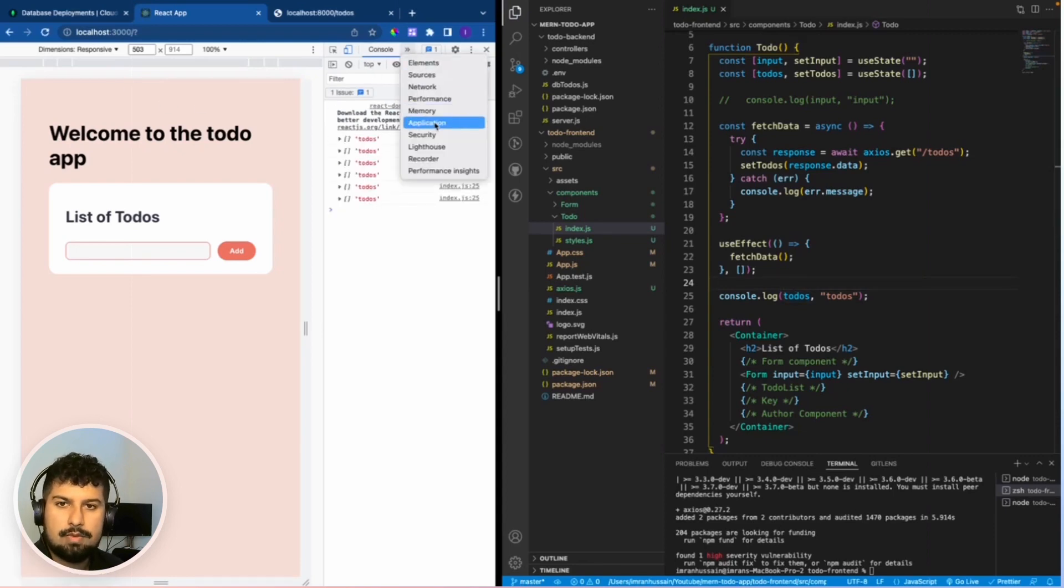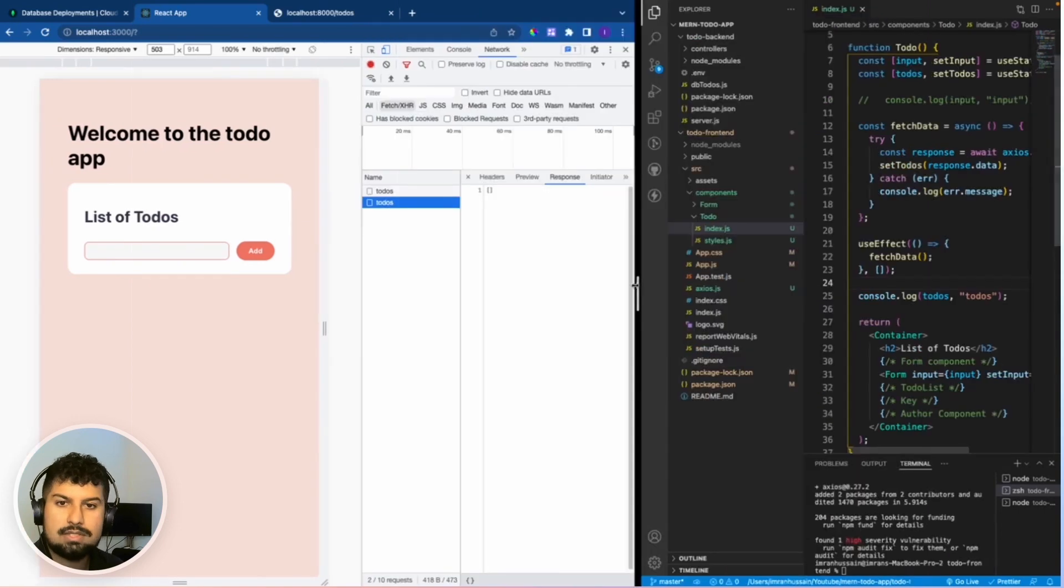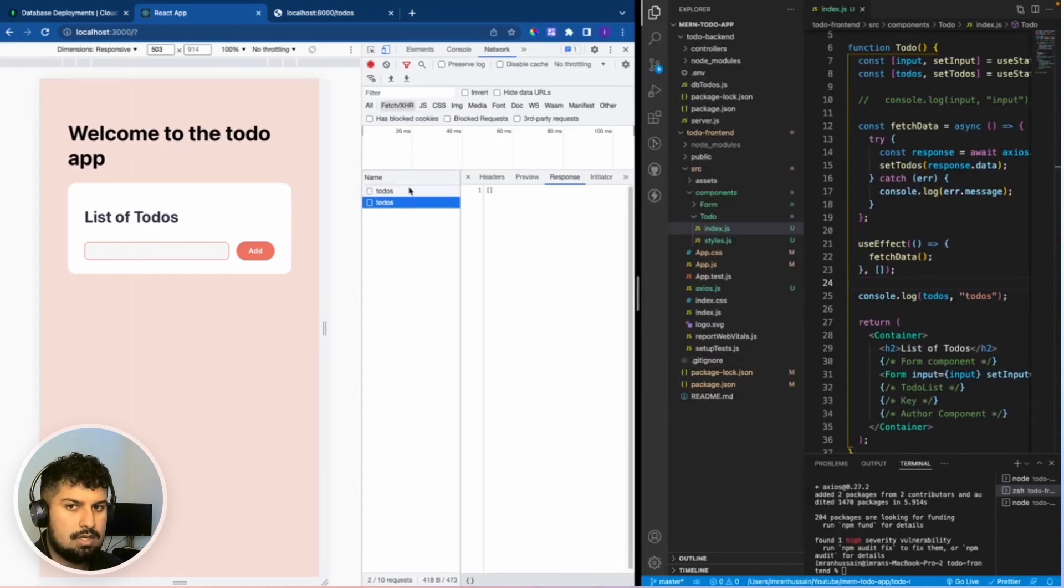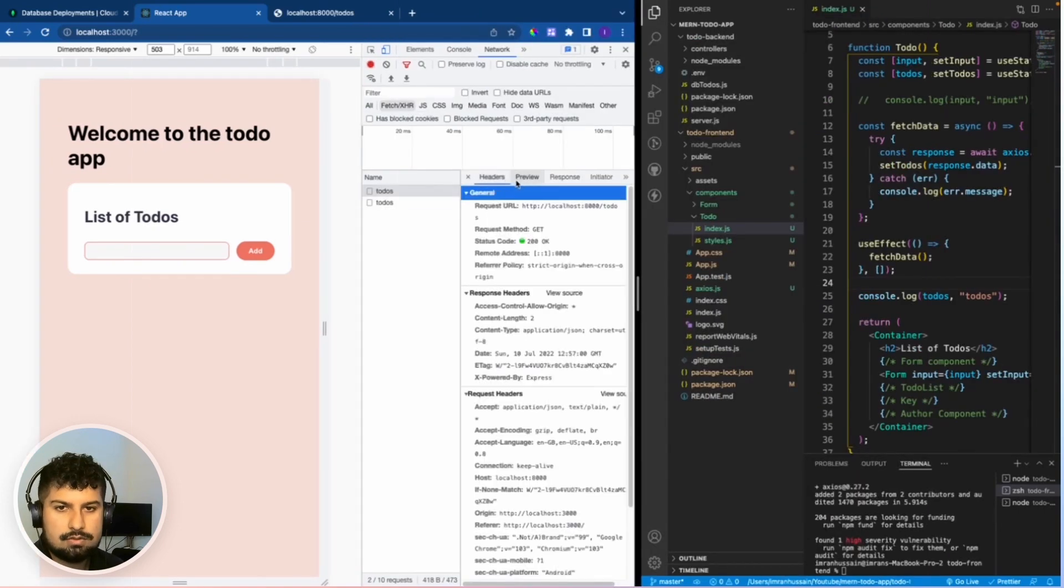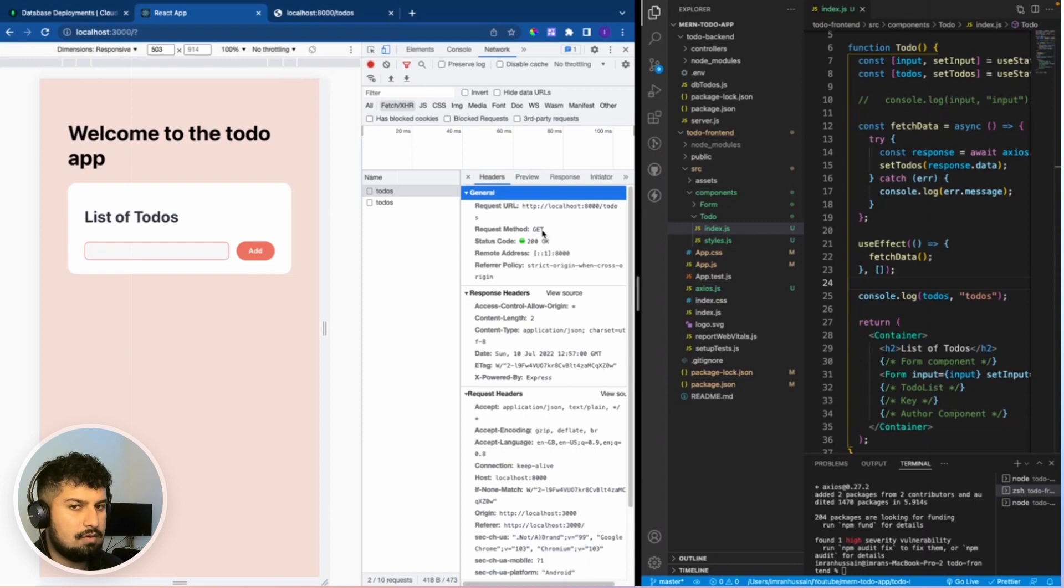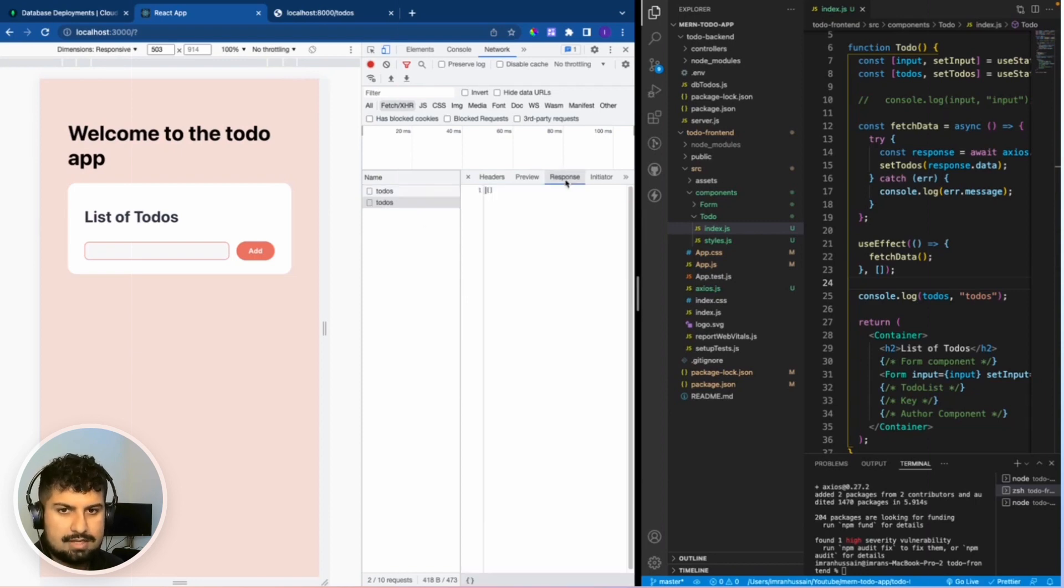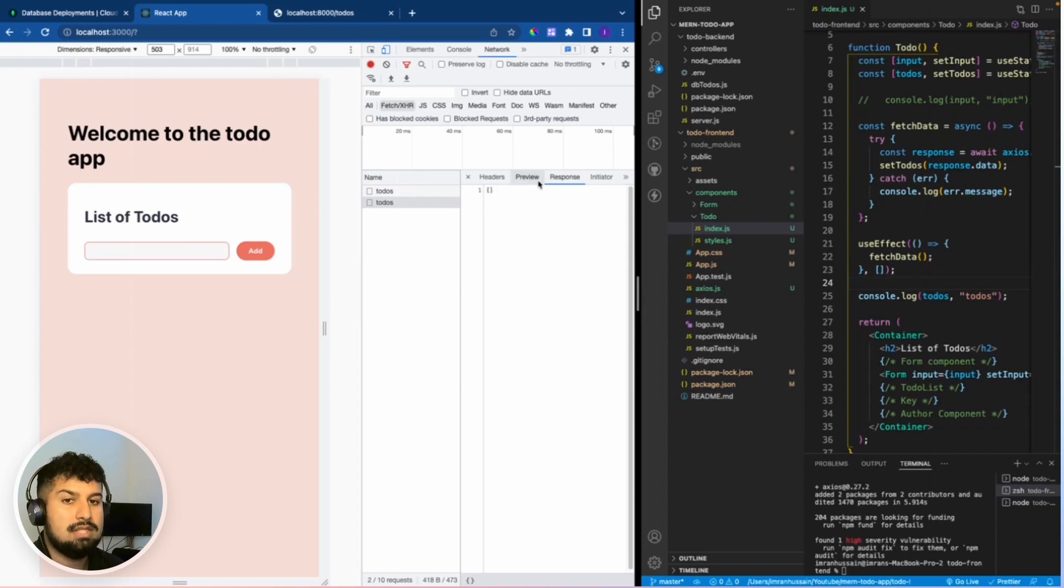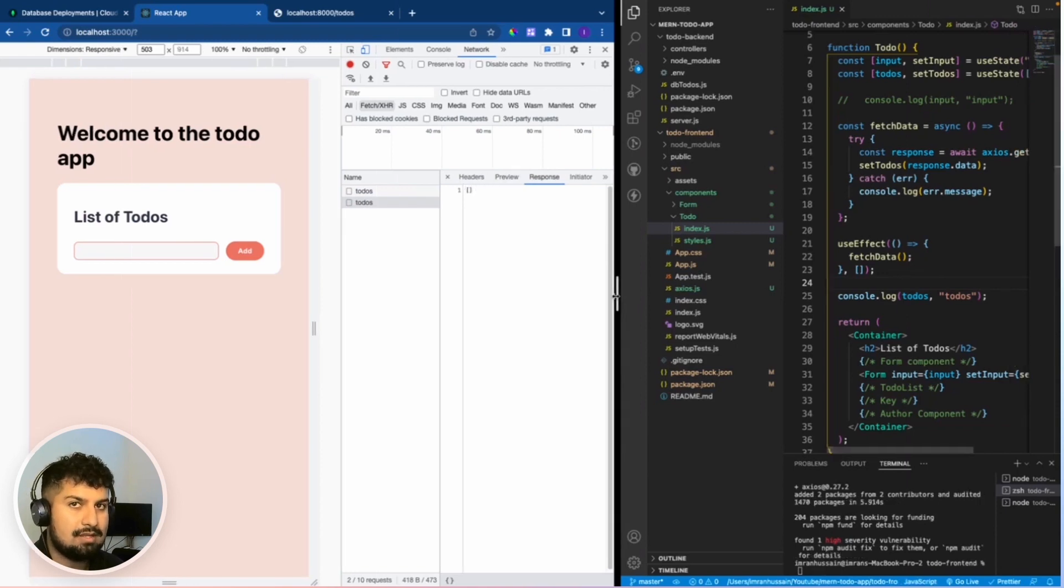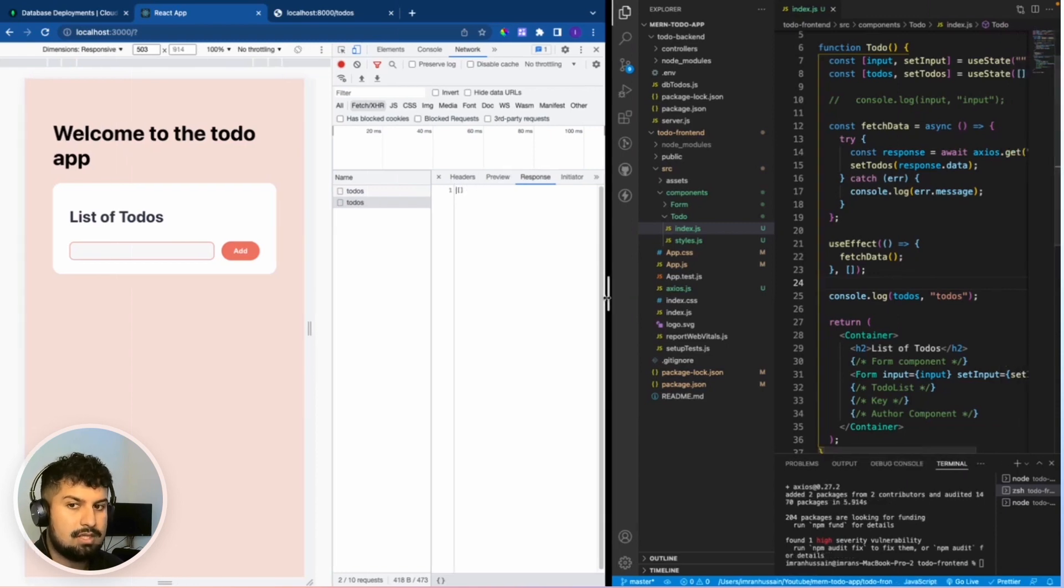If I go into my network tab, I can see we have fetched the to-dos. On the to-dos, we are passing a request method of get, which is equal to a 200 status. Same here again. And the response is an empty array. This is because we don't have anything in the database yet.